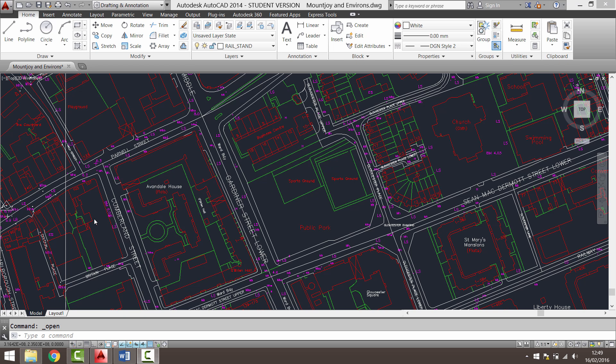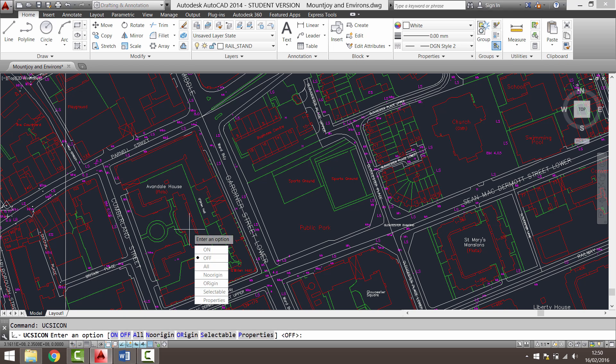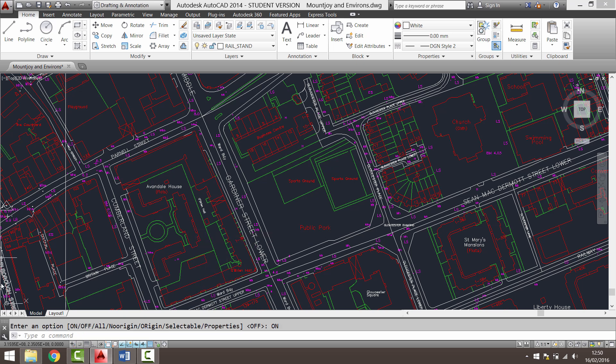We're going to assign a new user coordinate system. But before we do this, we need to understand the xy axis. AutoCAD displays xy axis in this corner of the drawing area. If like in this drawing they're not being shown, simply type in UCS icon and I'm going to turn it on. You'll see here's my UCS icon.